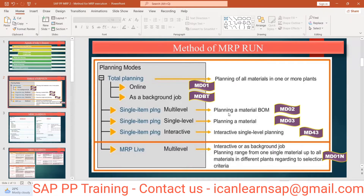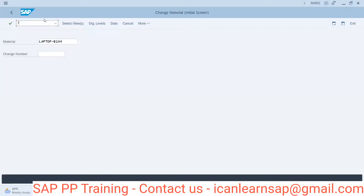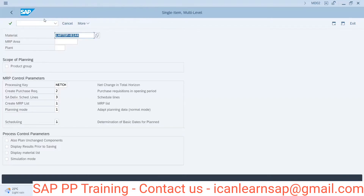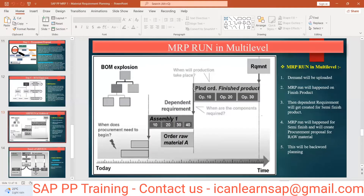The next T-code is MD02 — single item, multi-level. We have seen this T-code running with /MD02. We can take an MRP run for a single item at multiple levels. Single item means your finished good — the header material. Multi-level means MRP will first run at the header material level, then the system will go further and MRP will run on the second level components.